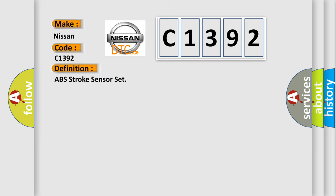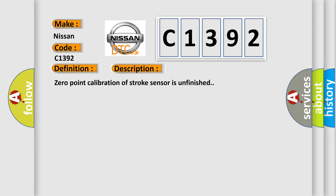The basic definition is ABS Stroke Sensor Set. And now this is a short description of this DTC code.